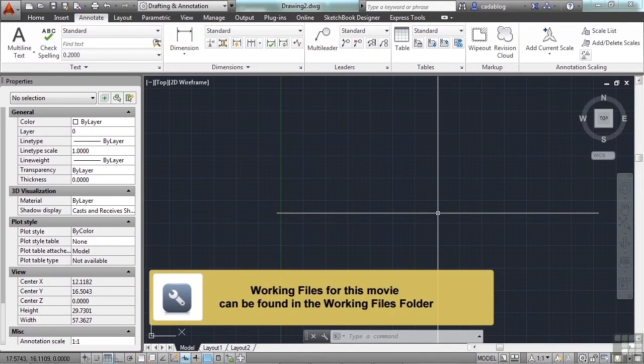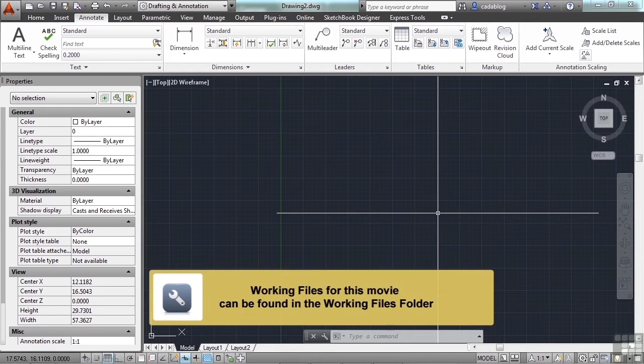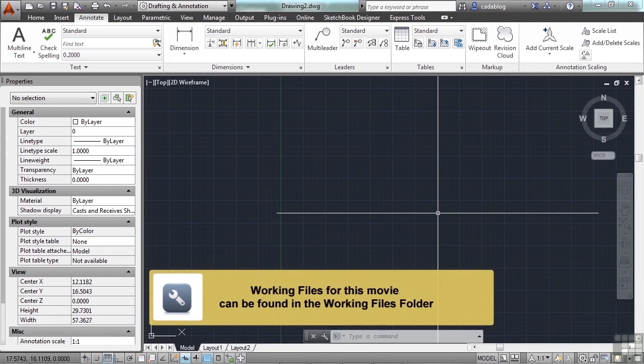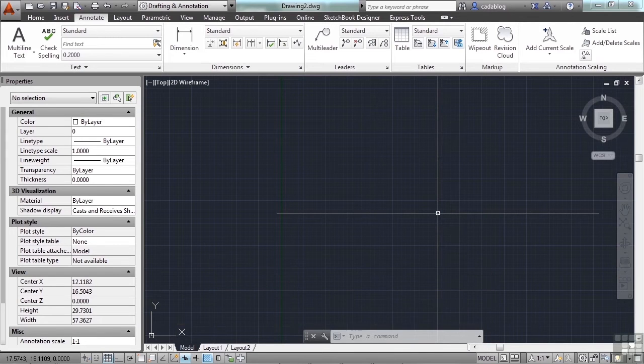If you need to hide line work in your drawing, you can try using what's called a wipeout. The wipeout command creates a wipeout object. This type of object hides what's behind it.